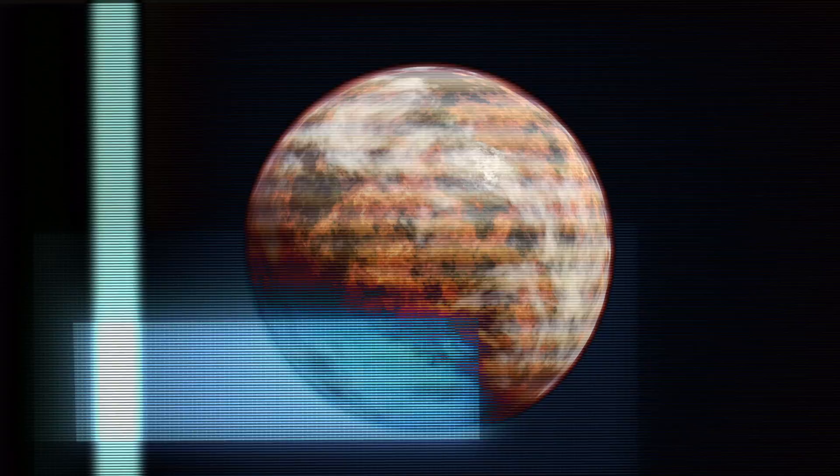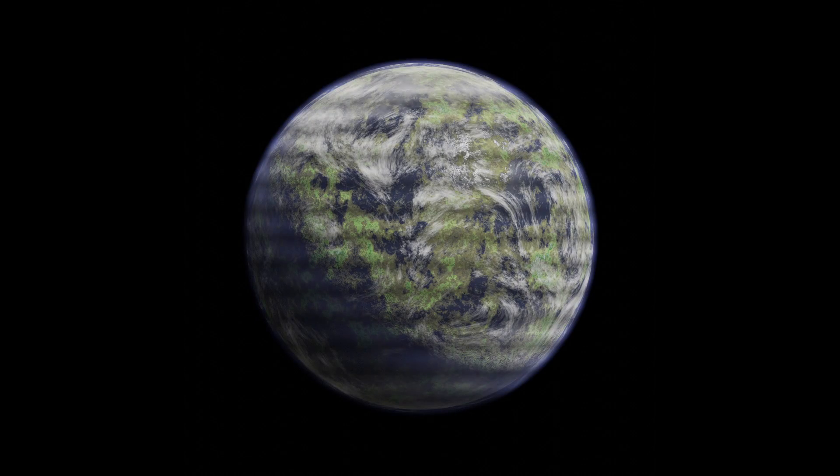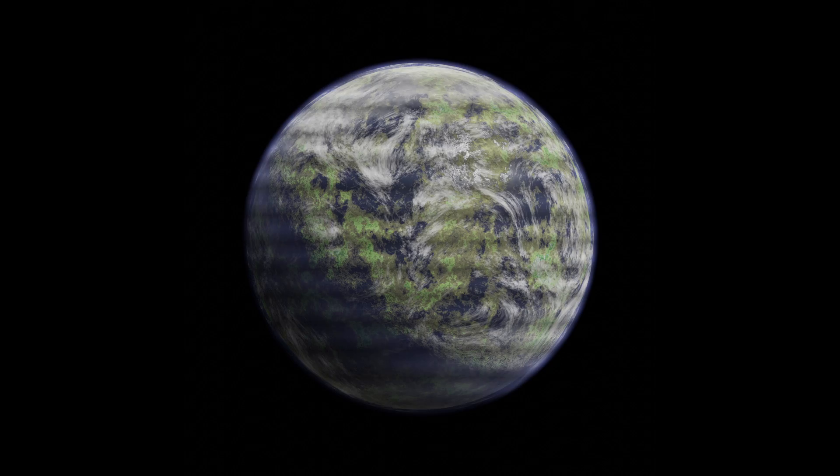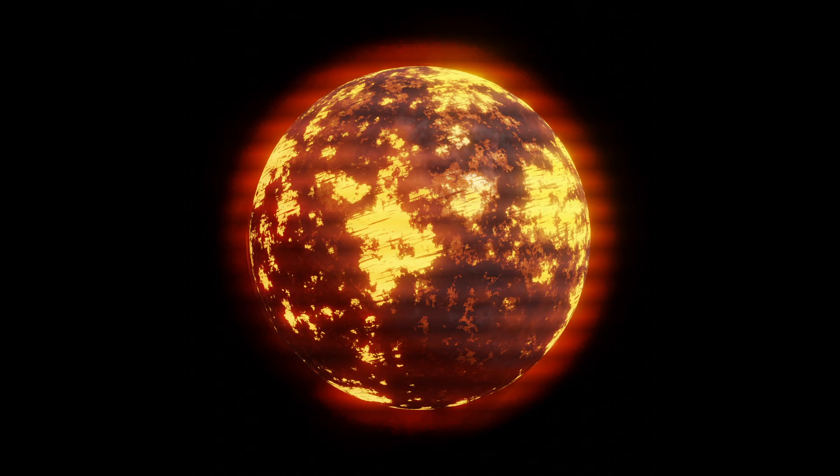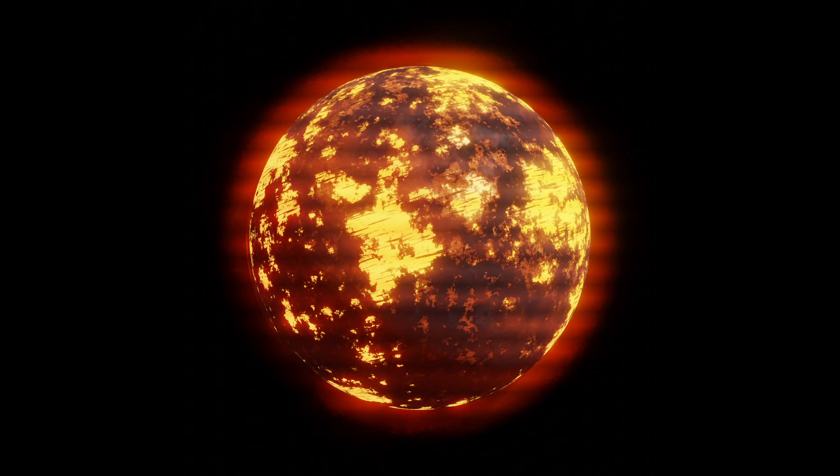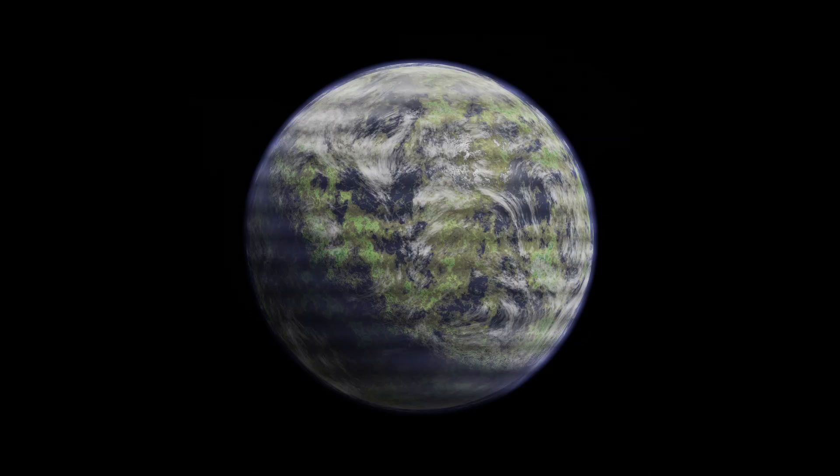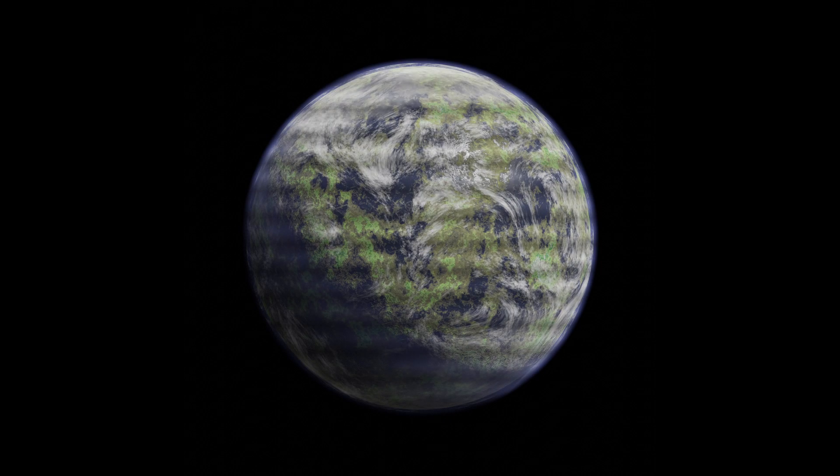Hello everyone, and welcome to this Blender tutorial where we're going to see how to easily create various planets like those ones thanks to procedural generation.